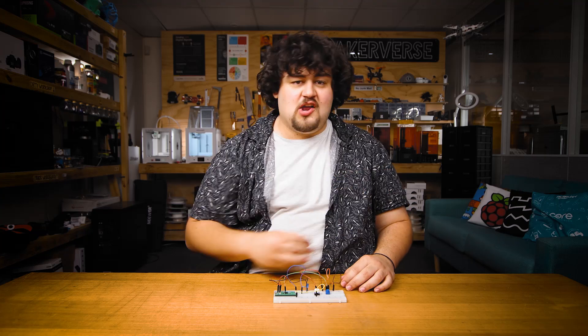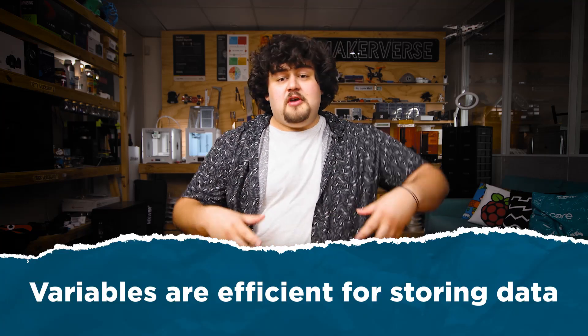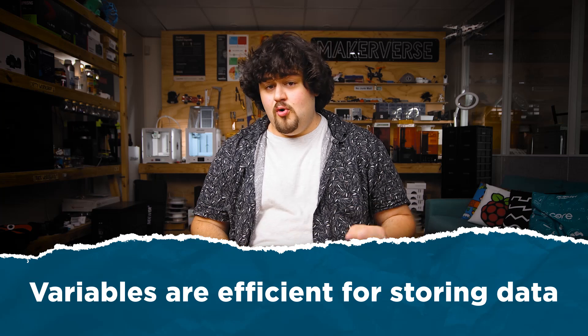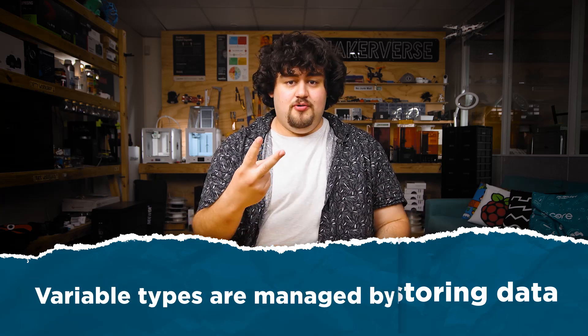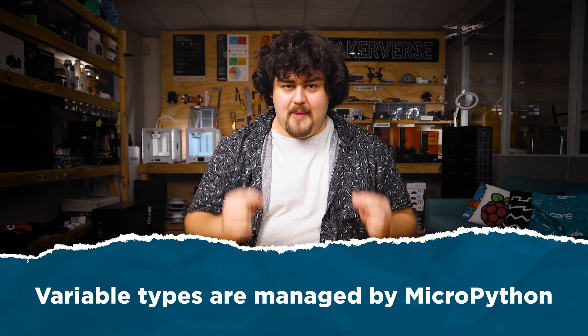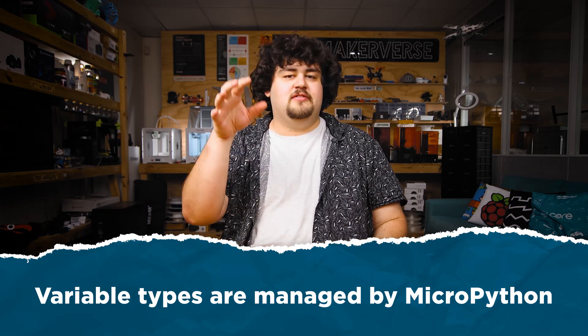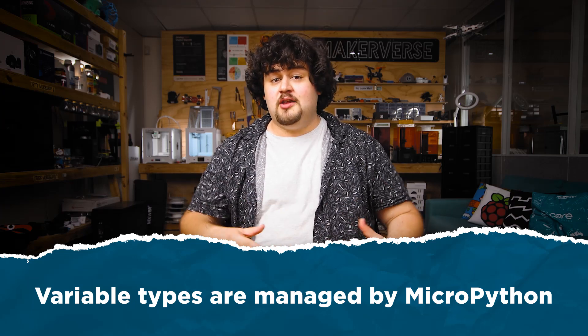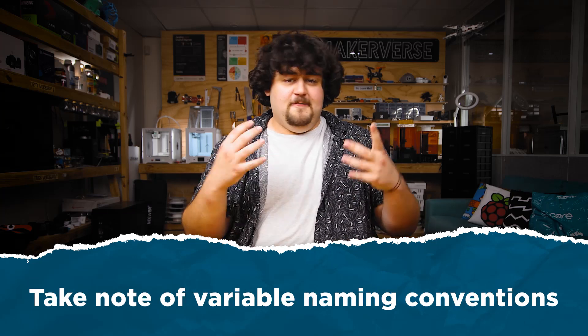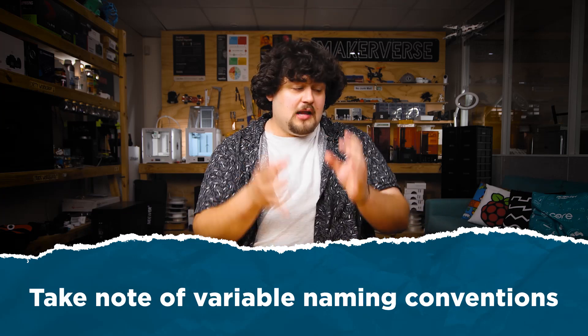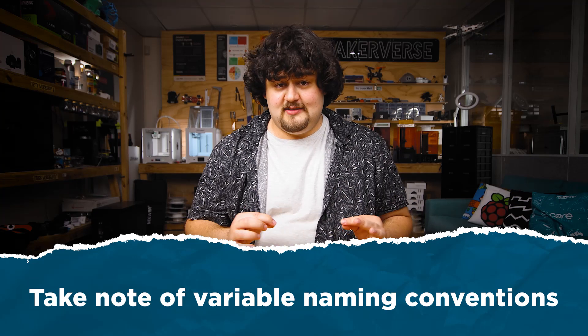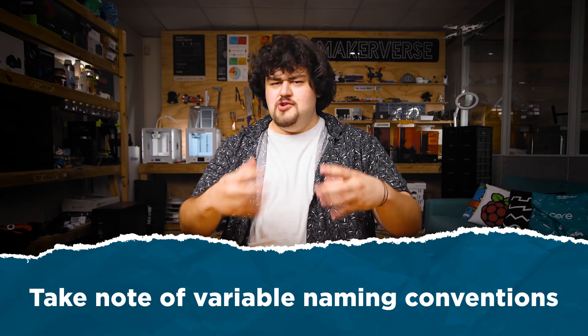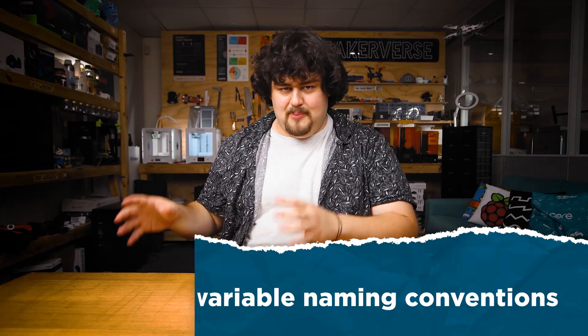Three key takeaways. One, variables are a convenient way to store and keep track of data in your code. Two, variable types do matter. But thankfully, MicroPython does a really good job of managing them for you. And three, variables can only have letters, numbers, and underscores. They can't start with a space. They are case sensitive. And you can't call them something like import.